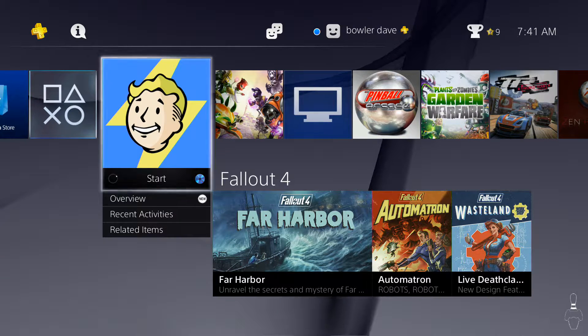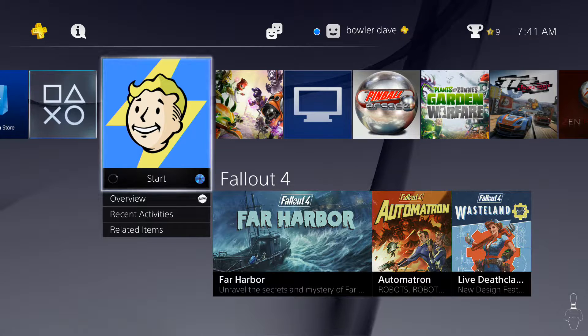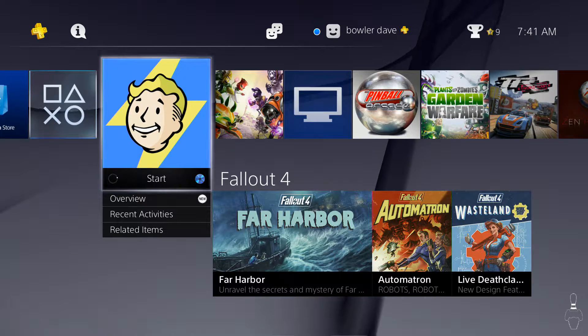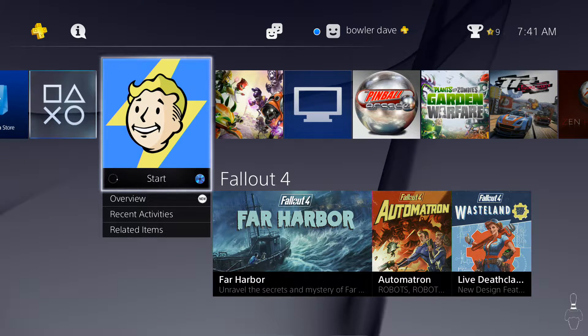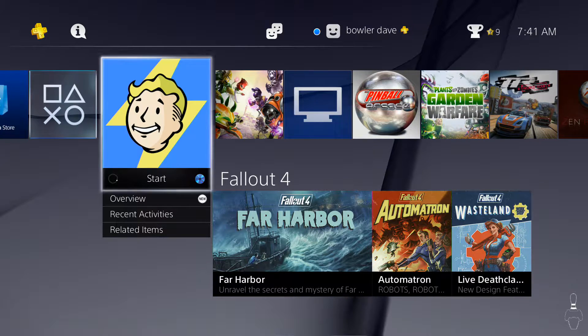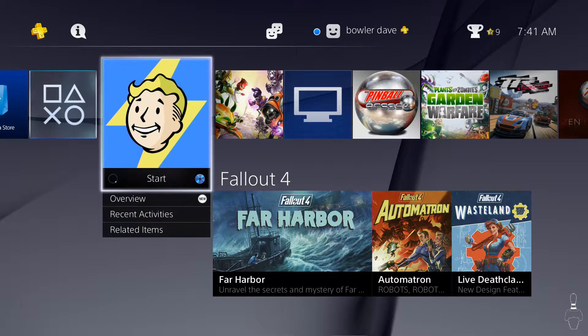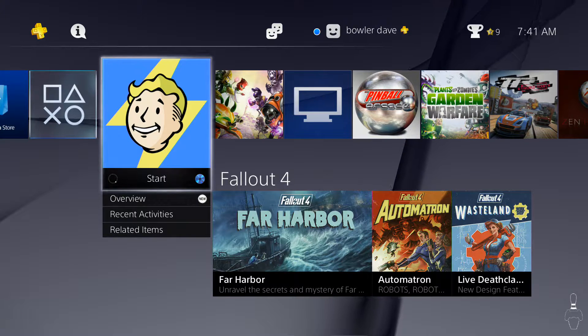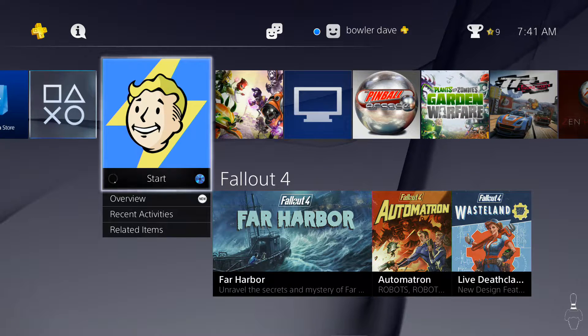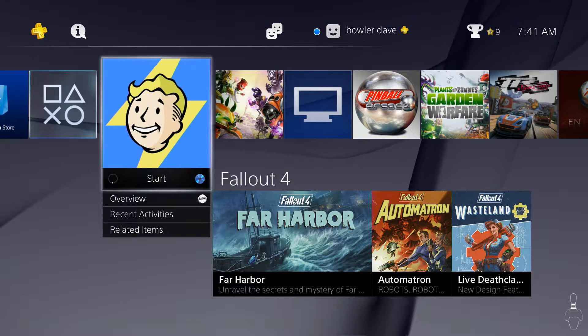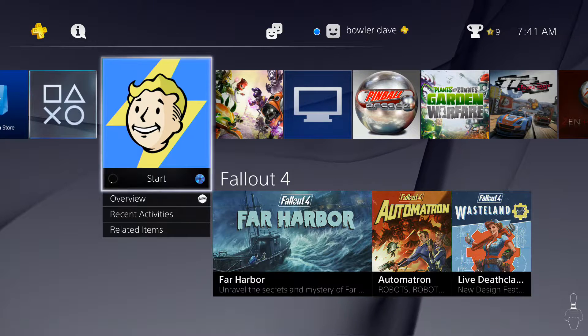Hey guys, this is Bowler Dave. I wanted to put a quick video up here. When I started this channel, it was pretty much right at six months ago. I think today is the 25th or 26th. I started it on Christmas day when I got my PS4.